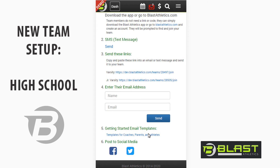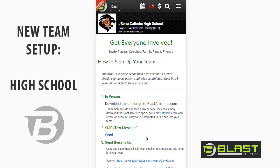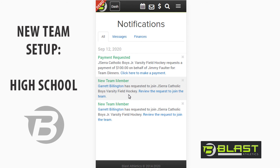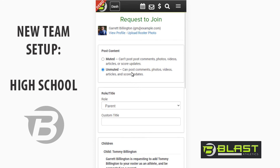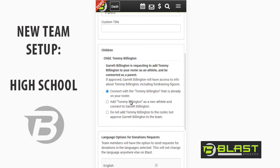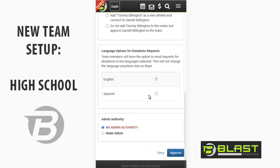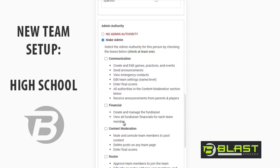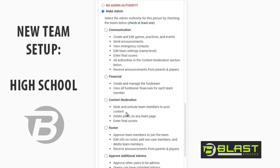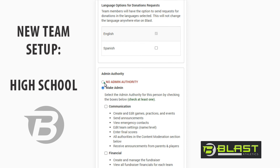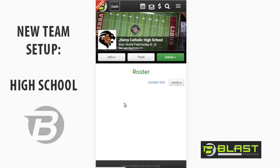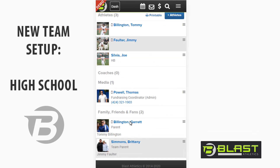Once you start onboarding parents they create accounts and you get notified. Here, Garrett is trying to join this team, so I'll click to approve him. Garrett is a parent — muted or unmuted. Muted means they can't post videos or photos to anything public-facing; unmuted means they can do all that in real time. He's asked to connect with Tommy Billington, who appears to be his son. I can make them admin with individual authority over communication, financial, content, roster, or make them a primary admin. I'll approve him without admin rights.